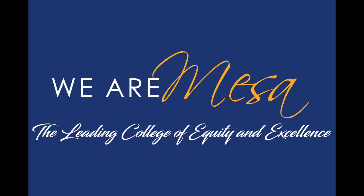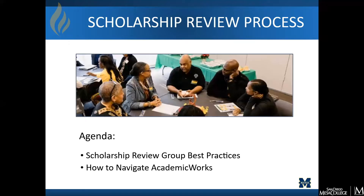Hello everyone. My name is Charlie Liu. I'm the College Technical Analyst in Student Services, and I also happen to be one of the administrators for our Academic Works Scholarship Management System. I'm here today to go over the scholarship review process with you. We have two main objectives today: to share some scholarship review group best practices, as well as how to navigate the Academic Works Scholarship Management System.